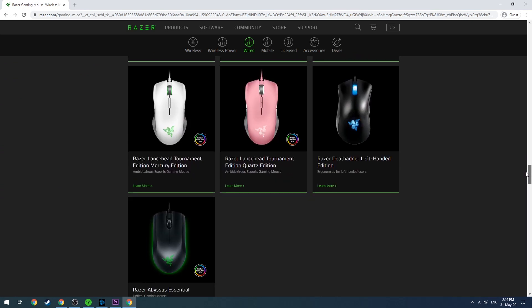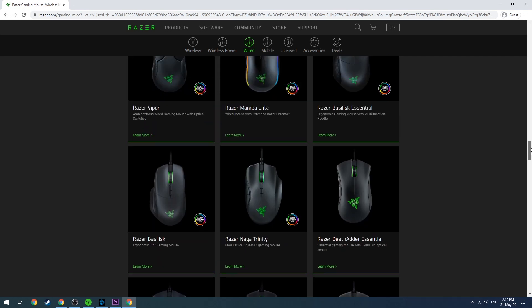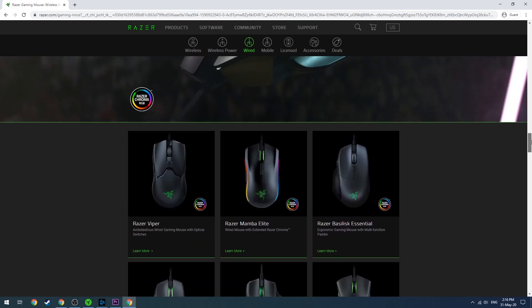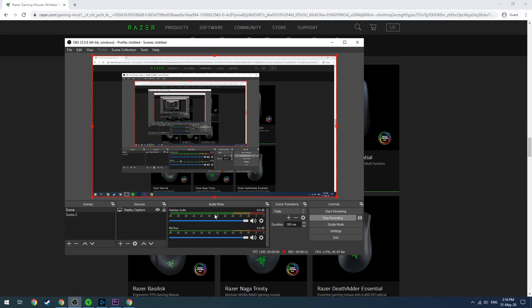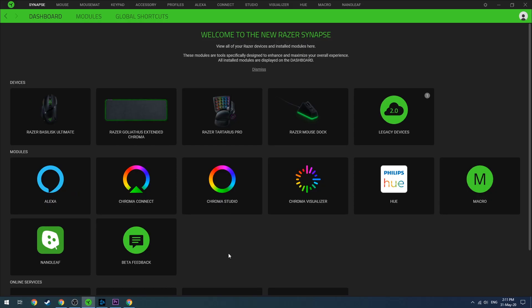All the most recent mice like the Viper, the Basilisk that I'm using, and the DeathAdder that's also very popular—have a look at this list and if you have one of these mice, you'll be able to use Synapse.